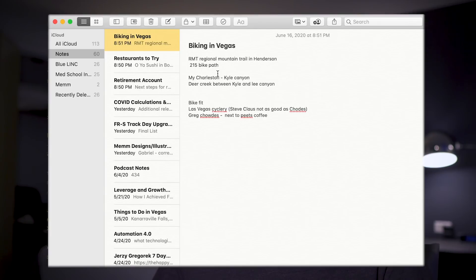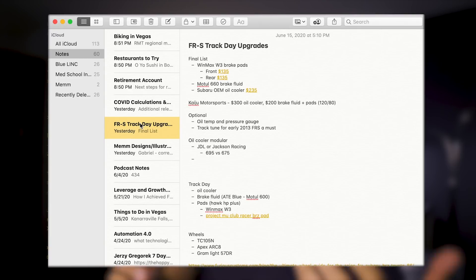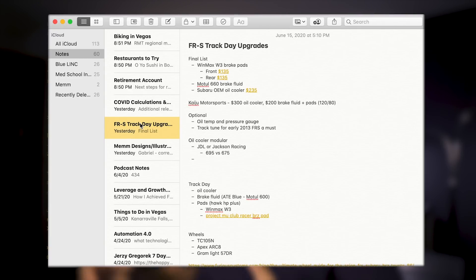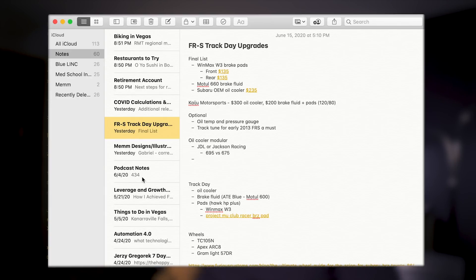These are notes that don't really need a specific place to be referenced — this is kind of like my working list. The other day I was cycling around Red Rock here in Las Vegas and I came across a group of cyclists; I was asking them about good trails and bike shop recommendations. So I took notes on that right then and there quickly on my phone. Same with restaurants I want to try, or my car — I was doing some research on what parts I need to buy. These are not things I really need to reference in the future; I just want to know it once, get it taken care of, and then delete the note. Or things like podcast notes I can then reorganize to someplace else.